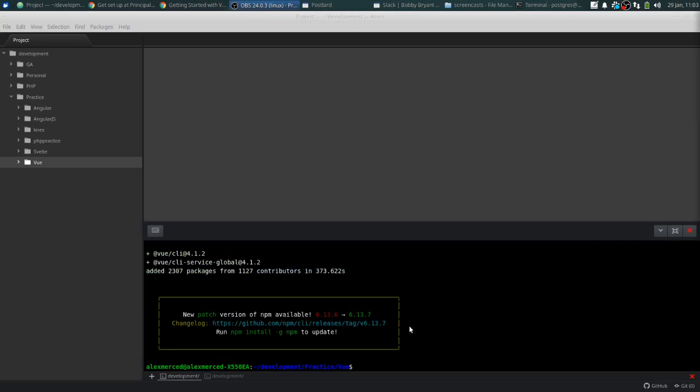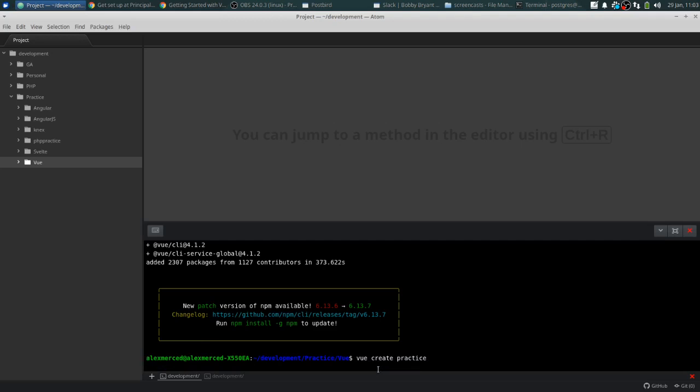Now that's finished installing. The next step is we actually get to create the project. So we're going to type in Vue Create, and we'll call it Practice, our Practice Project. And then what that's going to do is create a folder with your Practice Project in there. It's going to take a minute for it to all scaffold out.